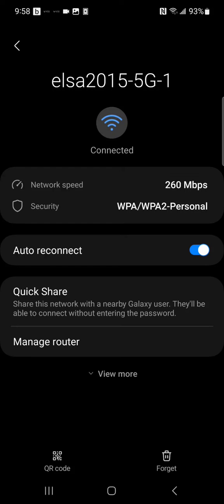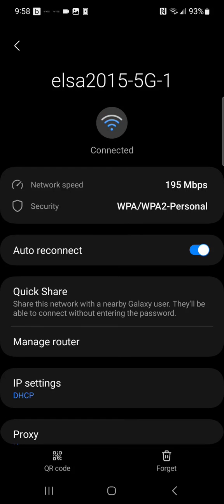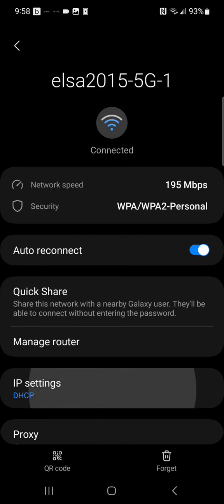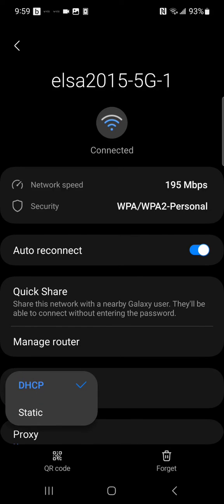Then click IP settings, select static IP.